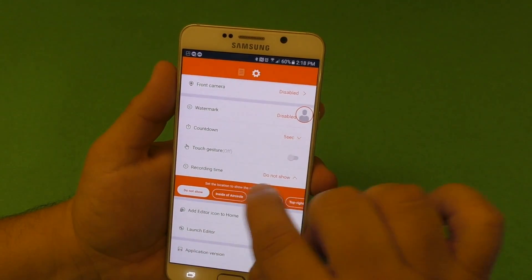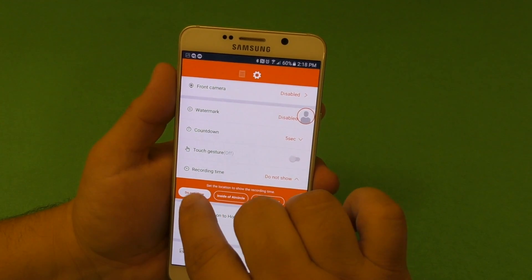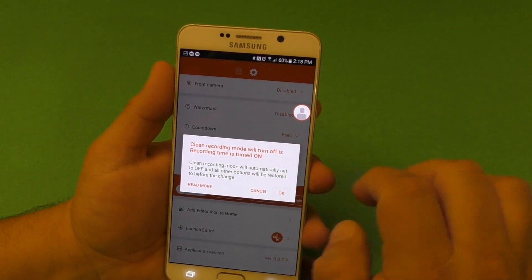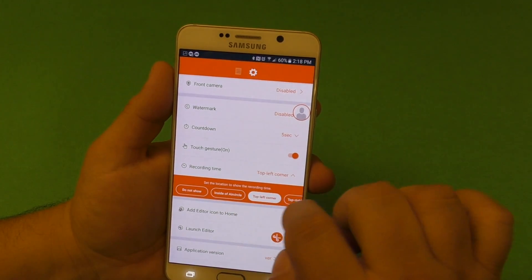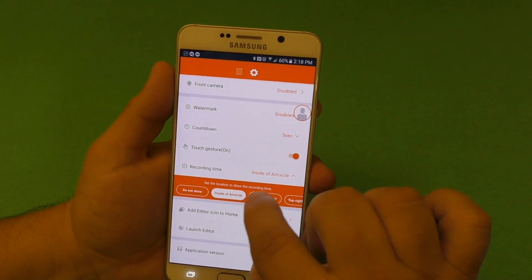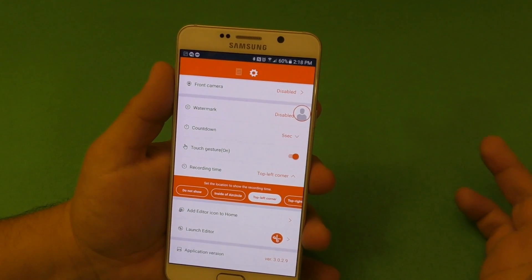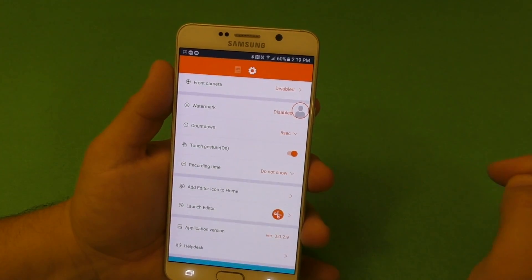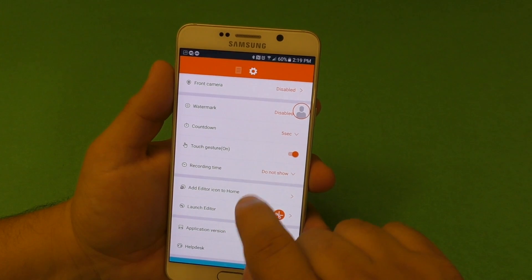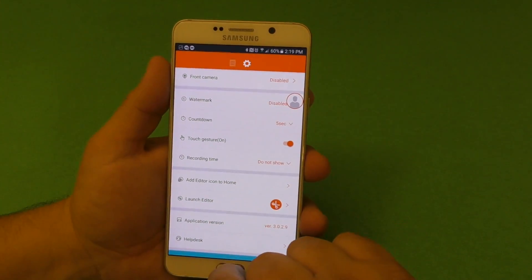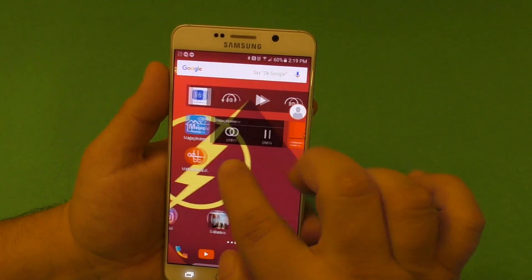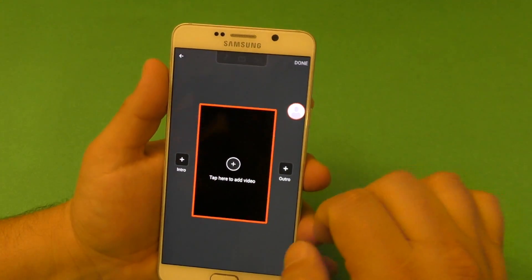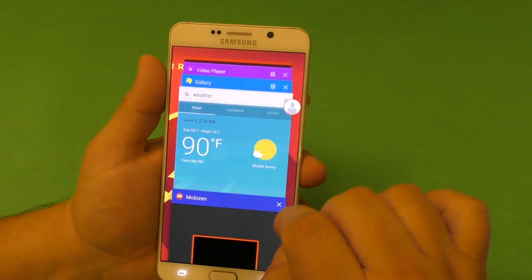Recording time shows a little clock right there. I'd rather not show that, but you could enable it if you want — though choosing any of those options is just going to disable clean mode, so I honestly recommend not using that. Here it has an editor, and if you tap right there it's going to add it to your home screen — that's the editor right there. So with this application, you can also edit your videos once you're done.